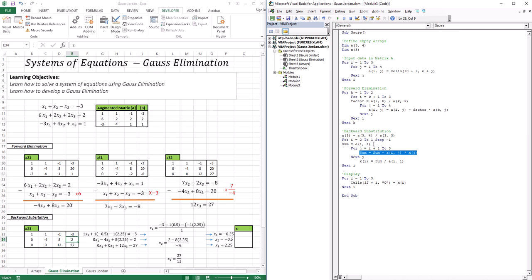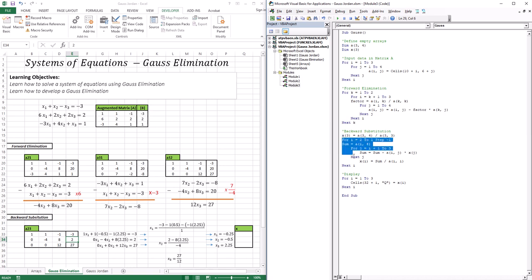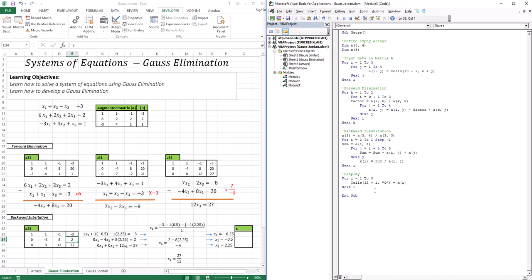To recap: for i=1, we initialize the sum at A(1,4), which is −3. The j loop goes from 2 to 3, looping twice to subtract the two known terms. The first j loop gives A(1,2) times x2 and the second gives A(1,3) times x3. Then we divide by A(i,i) which is A(1,1). This gives us x3 from the direct solve, x2 from the first i loop, and x1 from the second.